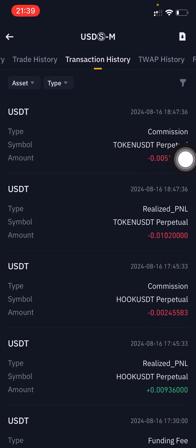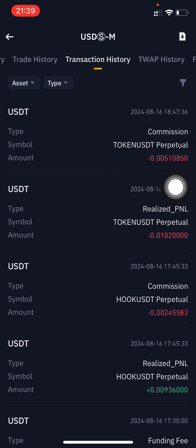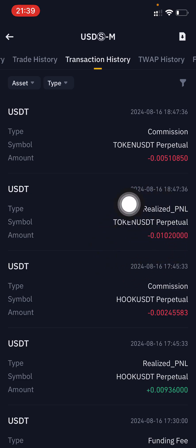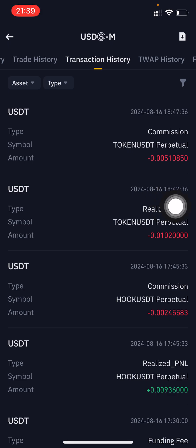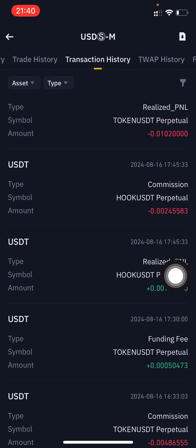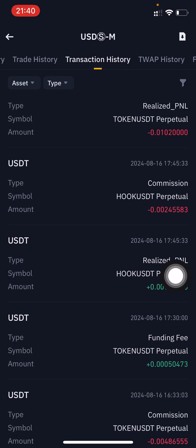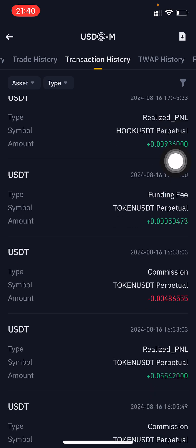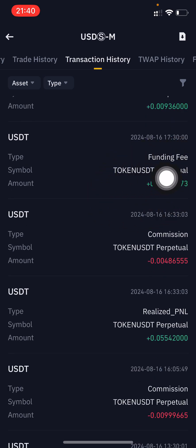This is Transaction History and these are the transaction histories from my last open trade. You can see there is a 'Commission' entry — commission means the fee charged by Binance for holding the position. There is also the Realized PnL, which has already moved to stop loss.